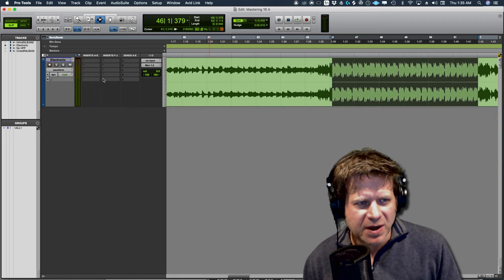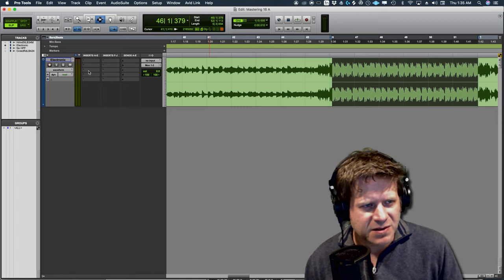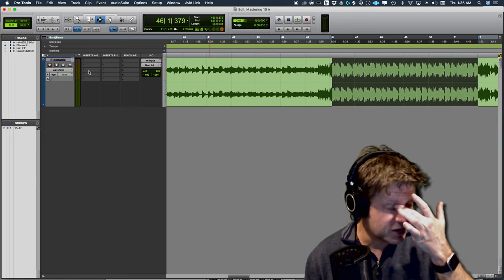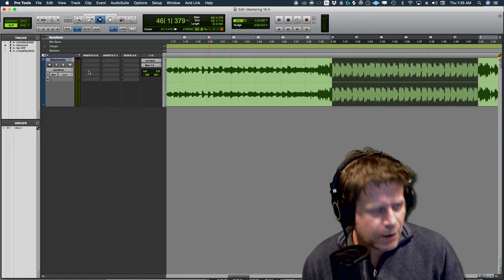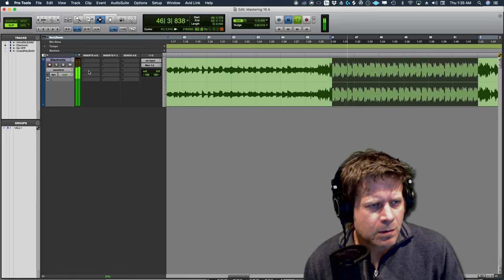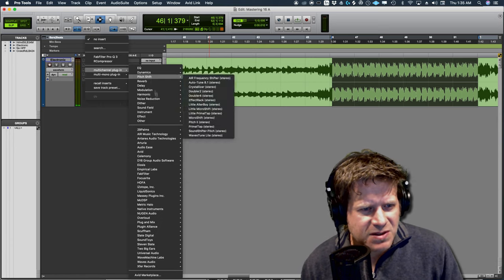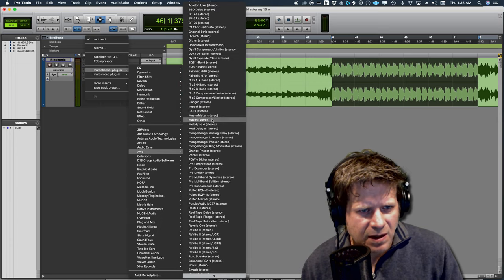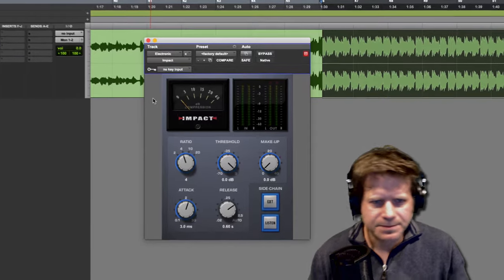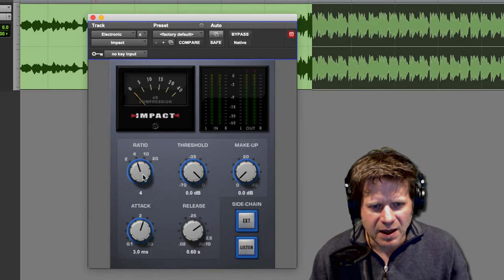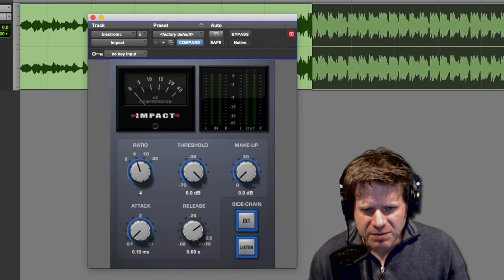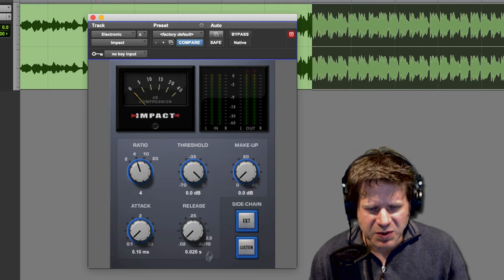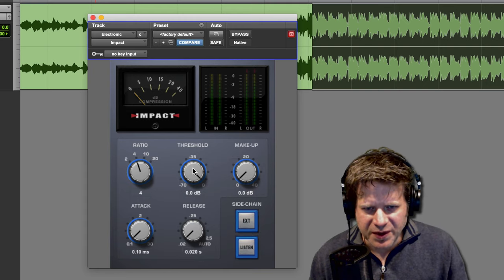So I'm going to start by using this Impact compressor because it's pretty grabby, so pretty obvious. I'm going to take that same track I used in the previous video. I'm going to grab the Impact, which is Avid. Ratio is 4 to 1, make the attack quick, make the release quick, and start bringing that threshold down.